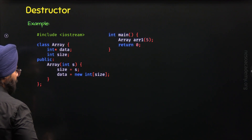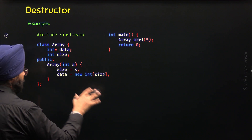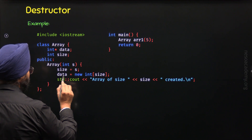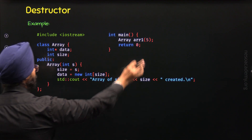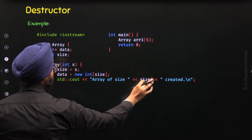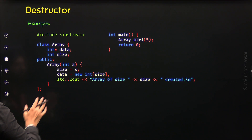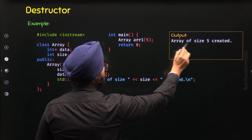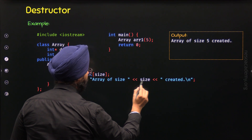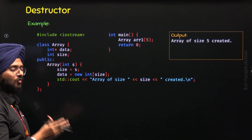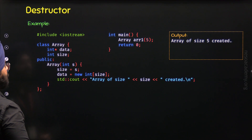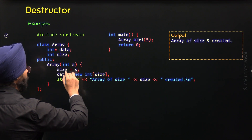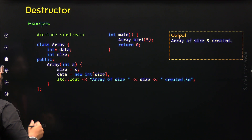After this, I want to display a message to the user that the array has been created successfully. I have written a cout statement that displays 'array of a specific size created'. For this object, 'array of size 5 created' will be displayed on the screen. This shows the array has been created successfully. From this example it is clear that whenever we create an object, the constructor associated with that object will be called automatically — we do not call the constructor ourselves.